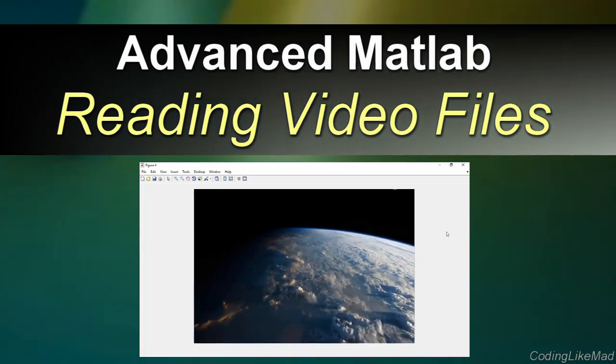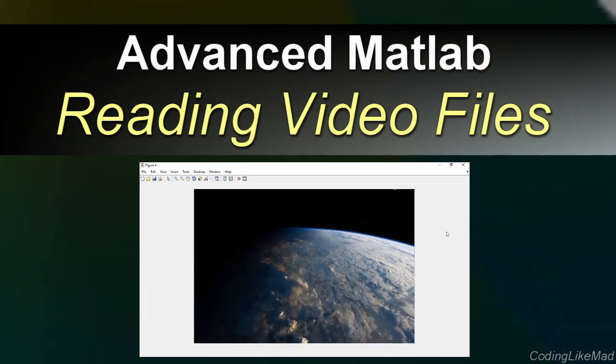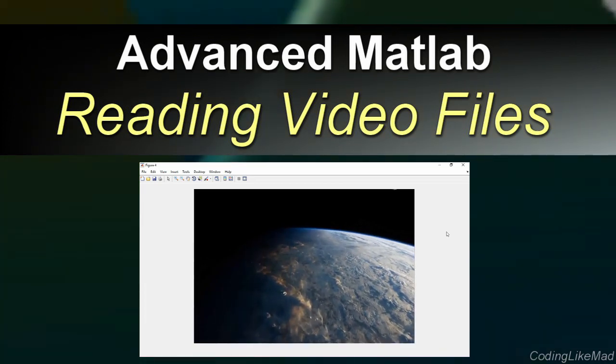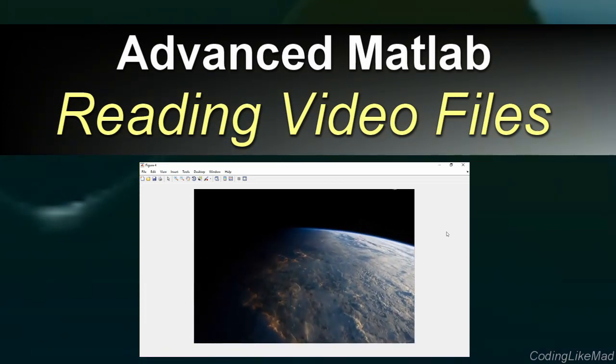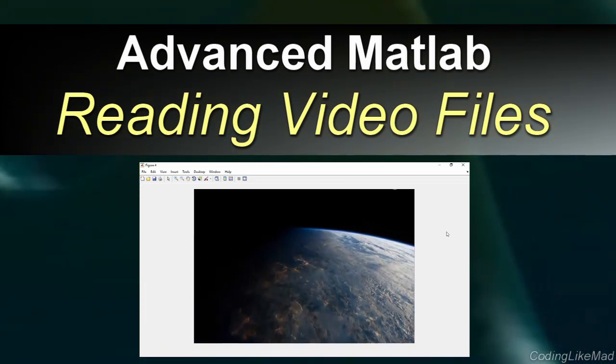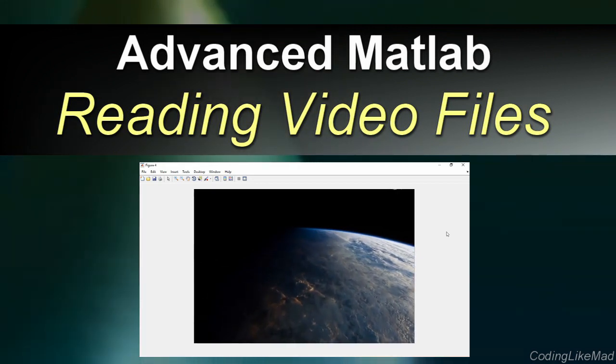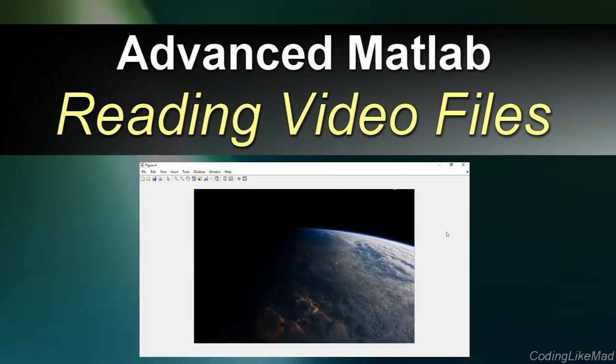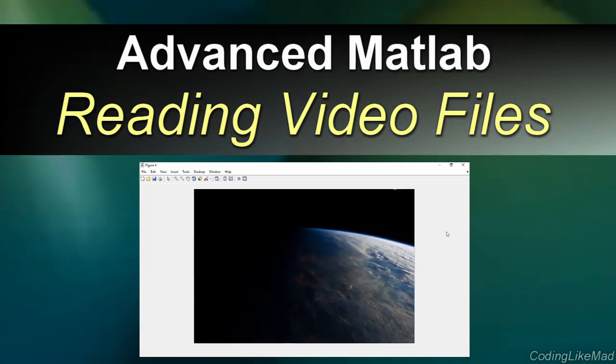If you would rather learn how to write video files, I explain how to do this in a video which I link here. If you like this content, don't forget to subscribe to the channel. We post new stuff like this basically weekly.